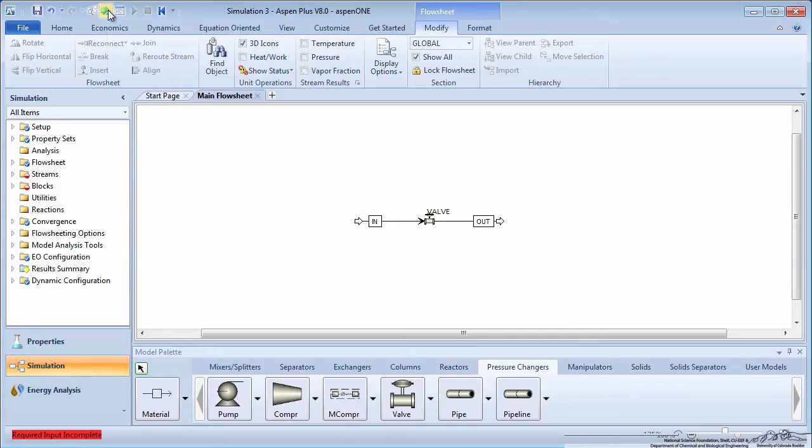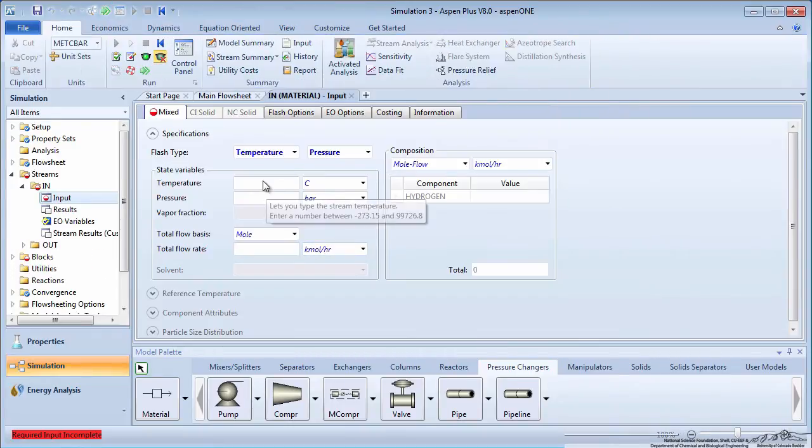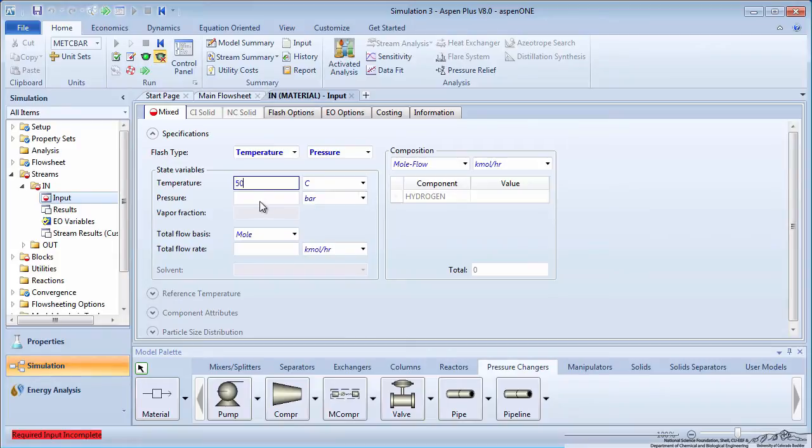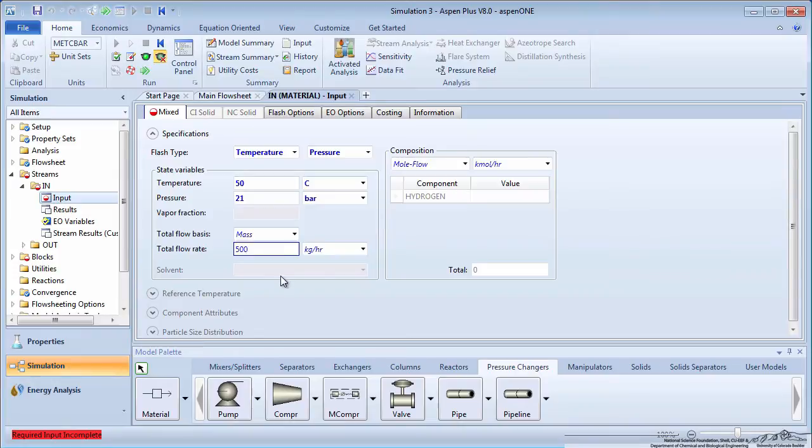Click on the green Next arrow to enter information about the feed. Suppose the feed enters at 50 degrees Celsius and 21 bar with a mass flow rate of 500 kilograms per hour.